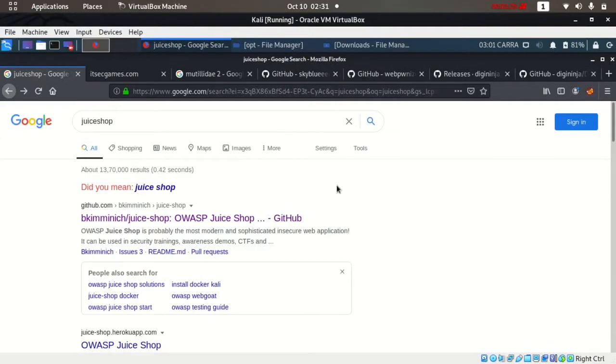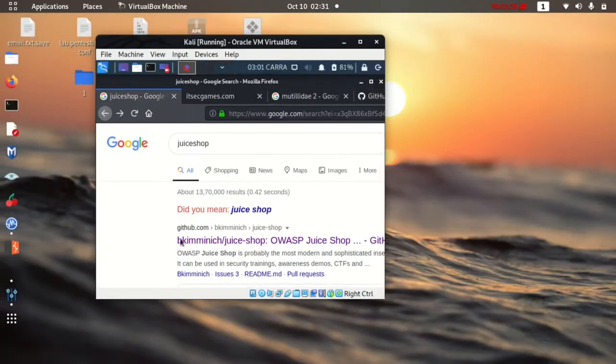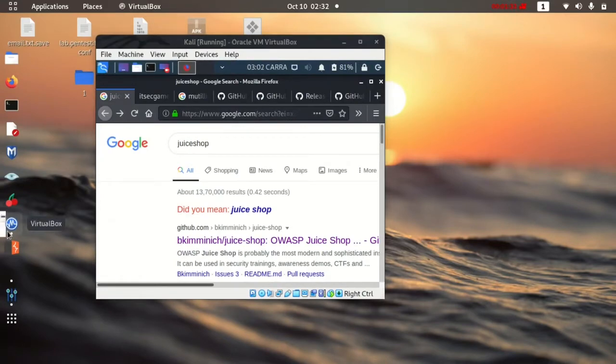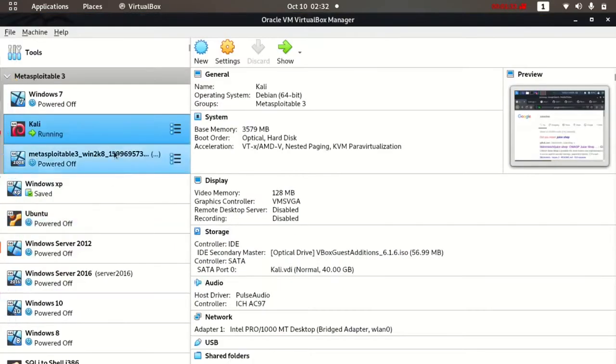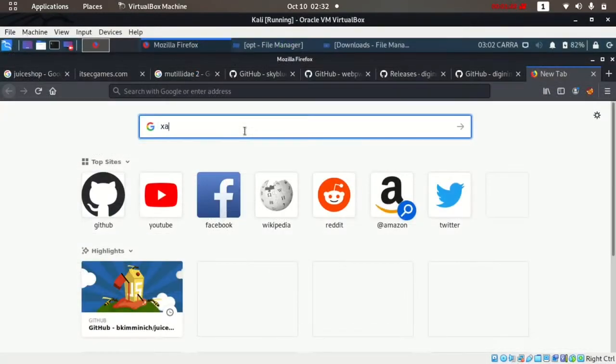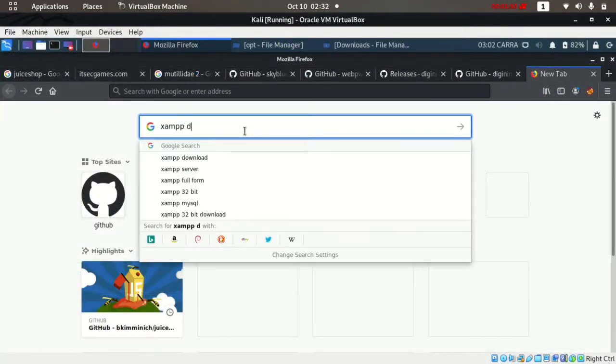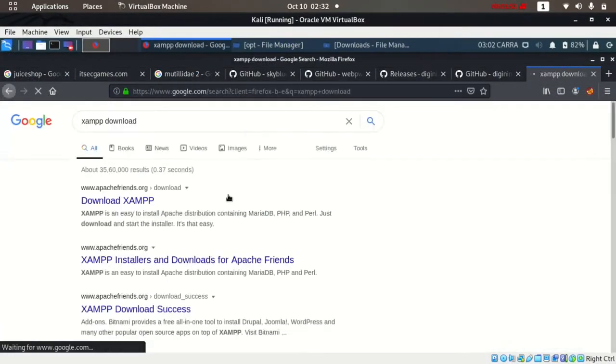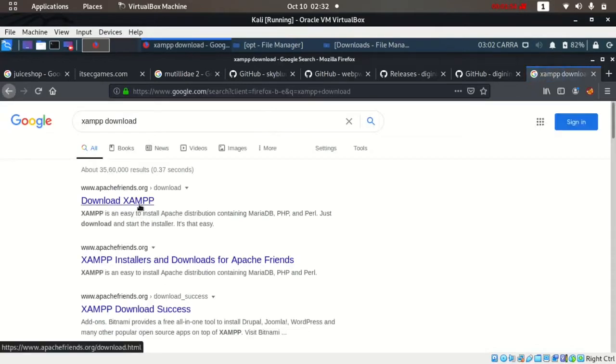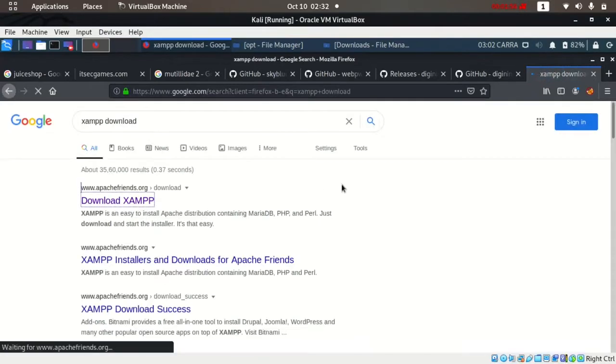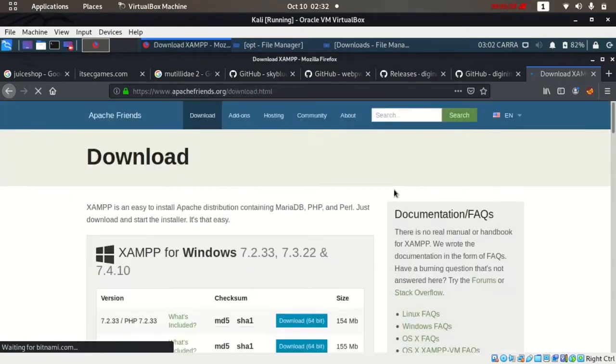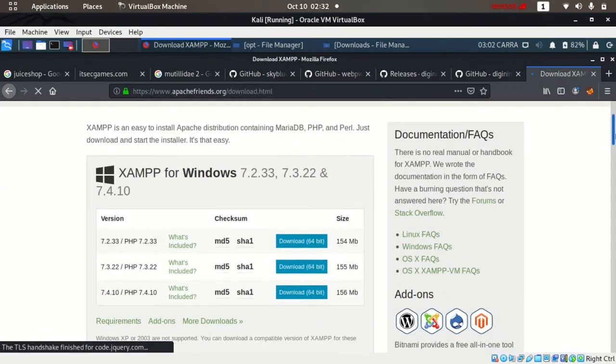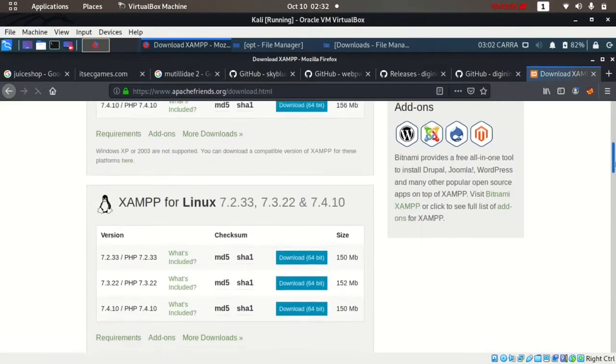I'm logged in now and running Kali in VirtualBox. Just search in Google for XAMPP download and you'll find Apache Friends.org where you can download XAMPP according to your operating system. If you're using Windows you can download for Windows, but I'll install XAMPP for Linux.